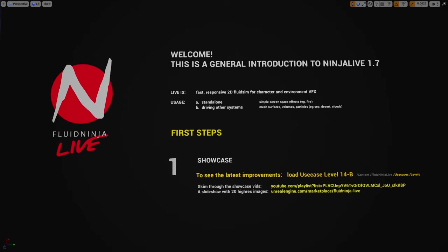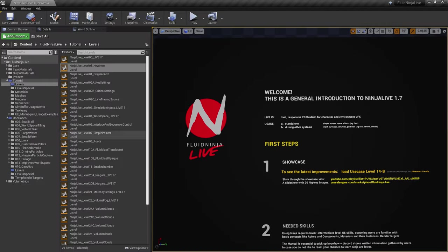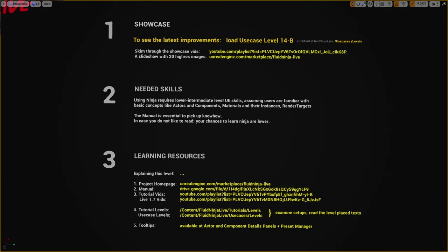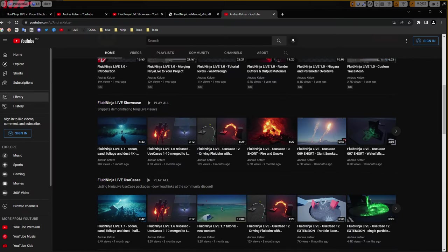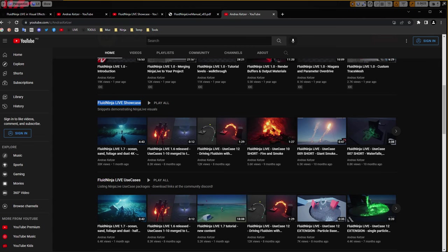That was the showcase part and we are returning to this generic introduction level. We have quickly gone through the use case levels, but apart from this you could find an official playlist on YouTube demonstrating all content released for Ninja ever since. It is called Fluid Ninja Live Showcase and it comes with around 30 to 40 videos since the beginning.